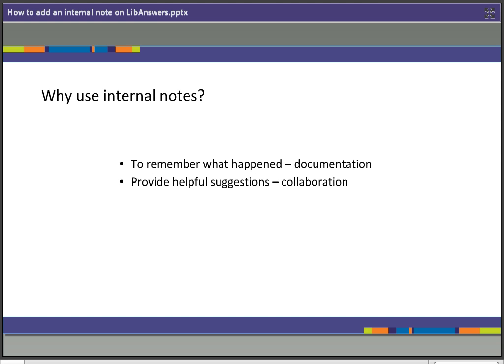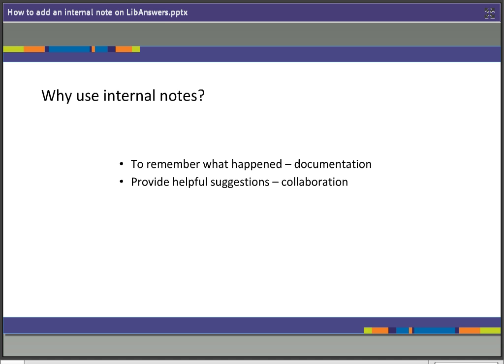Why would we use it? Well, one really important reason is that it documents what happened, information on that particular patron's question. For example, we might want to use it to say that the patron came in to the library and so this question was resolved. It's a way of sharing the information that this question is not pending, it's actually been taken care of. It's also a way for us to collaborate and provide useful suggestions and ideas and share information among each other. We can collaborate as a team and share our expertise and resources.